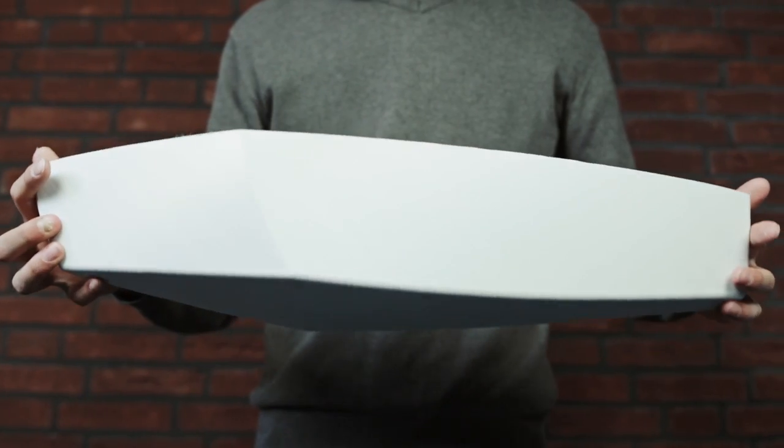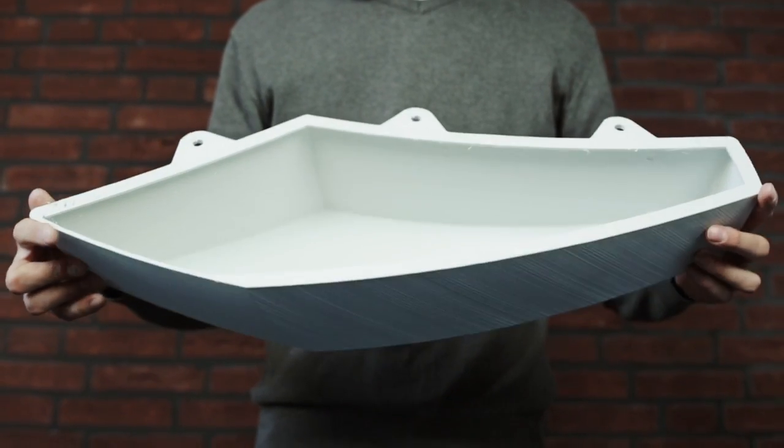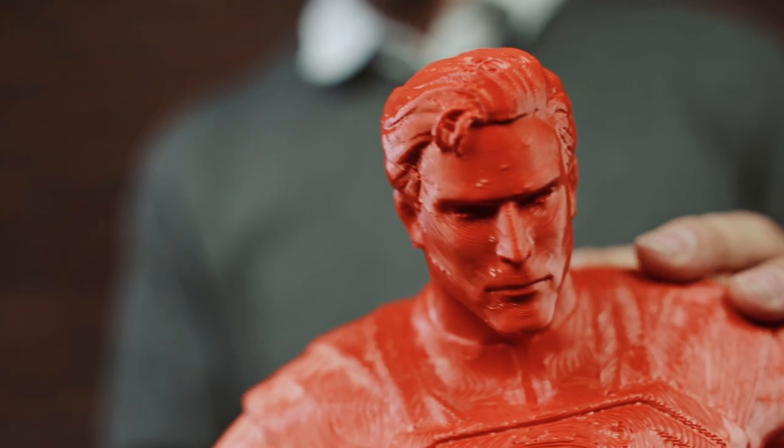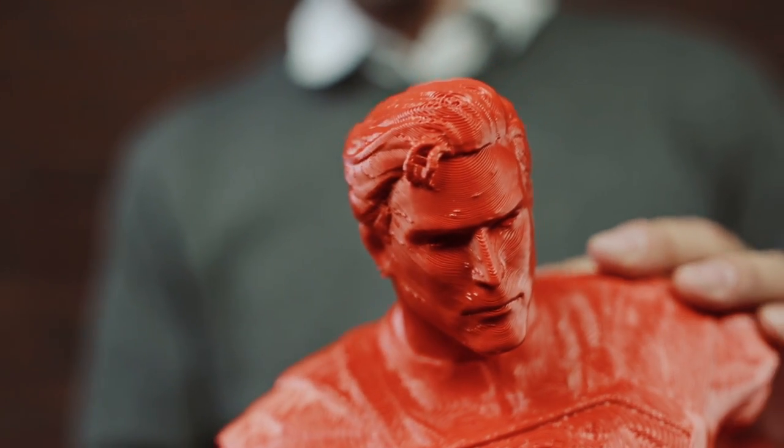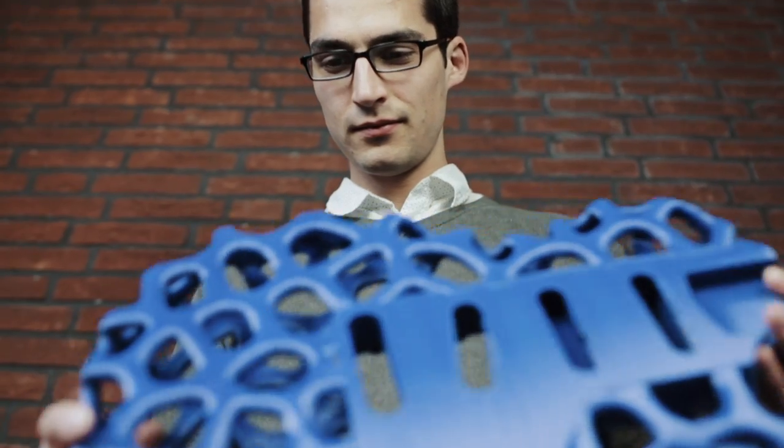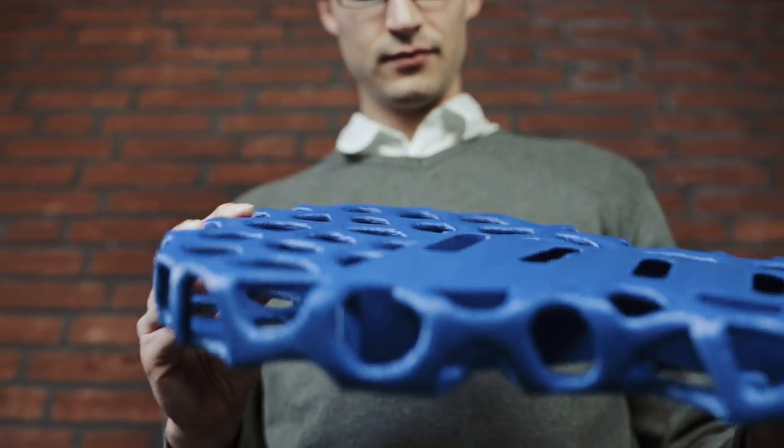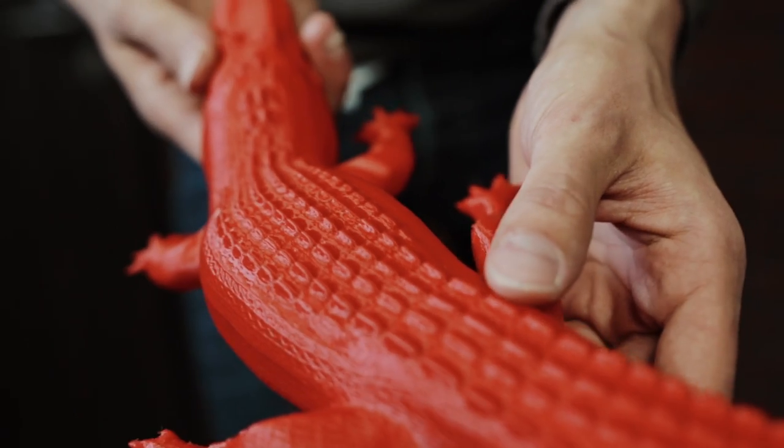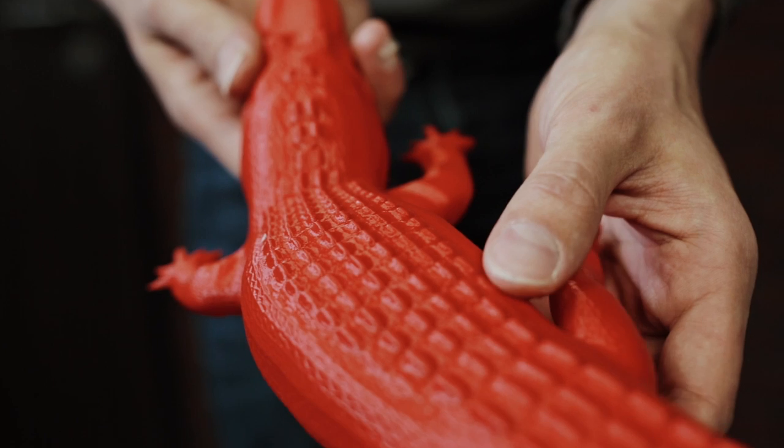We have decided to launch on Kickstarter to finance the first production run and to develop user-friendly slicing software that goes along with the Black Belt 3D printer. This is why we are reaching out to support our project, allowing you to become the first in your industry to buy this state-of-the-art disruptive technology.